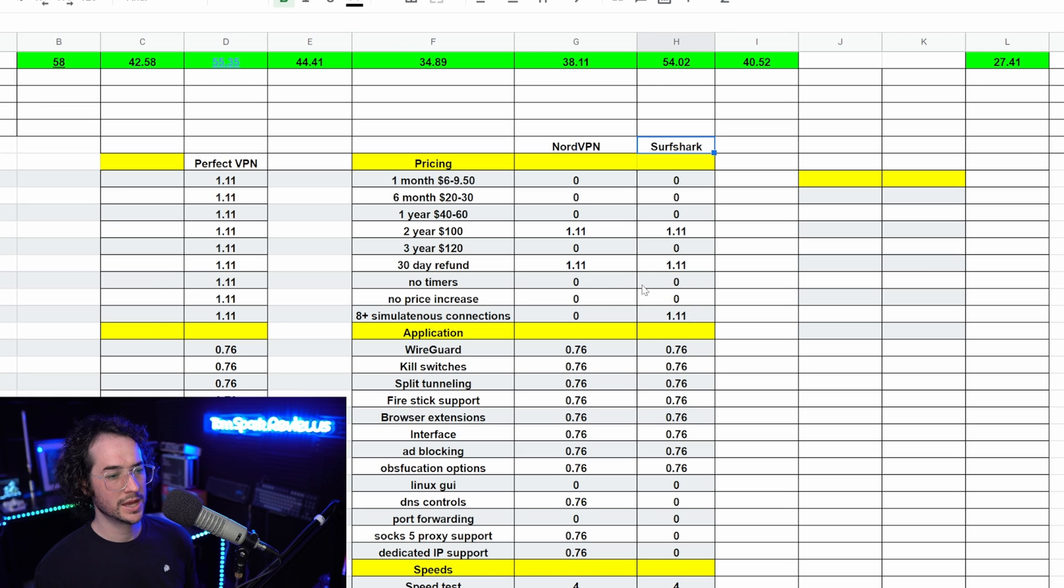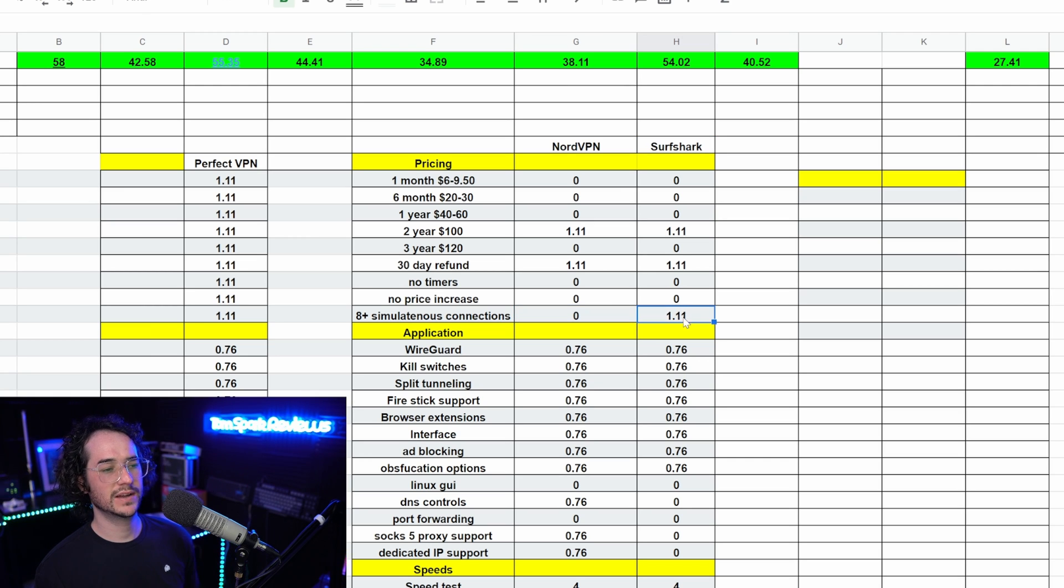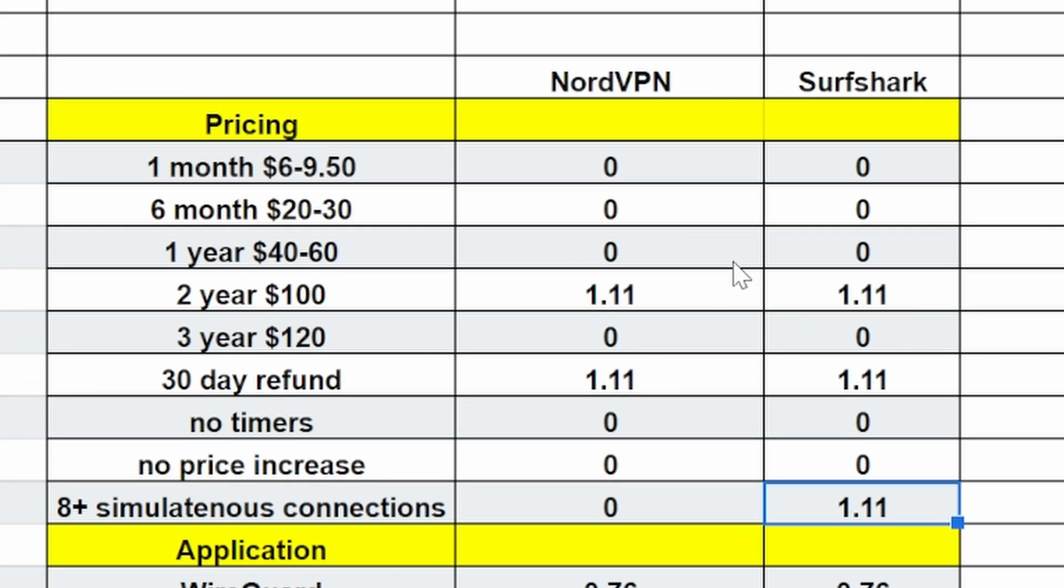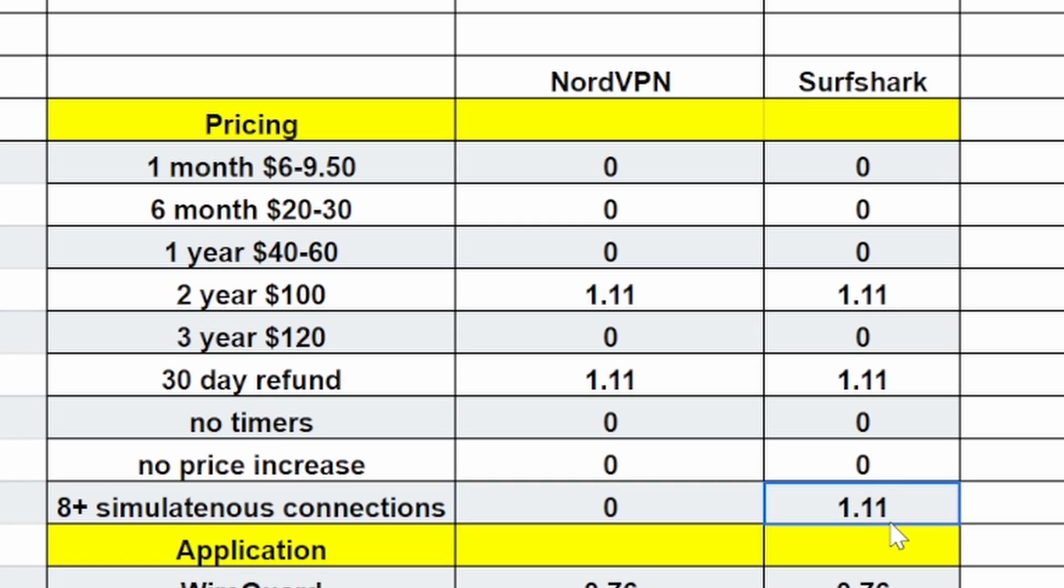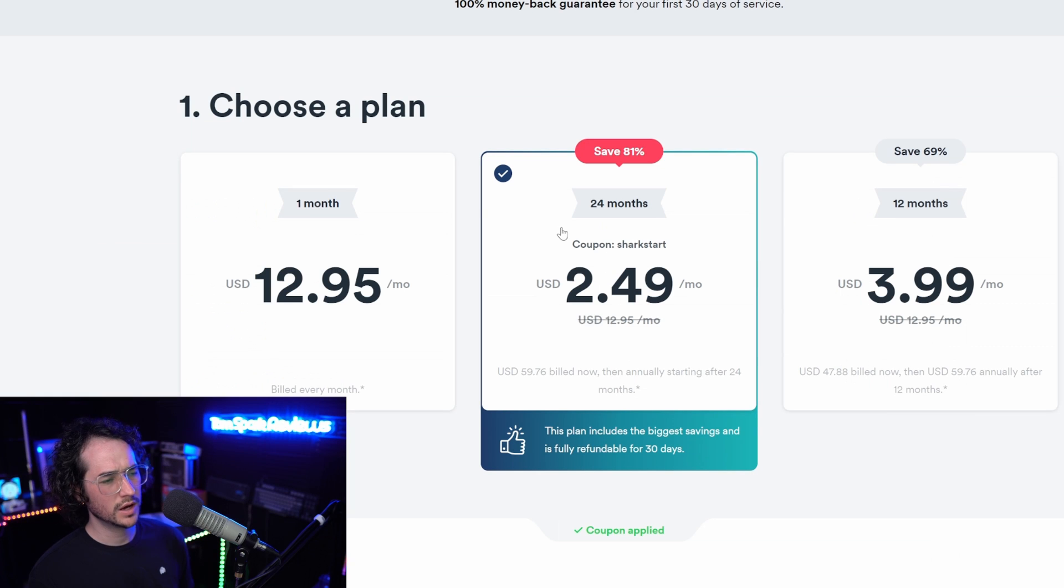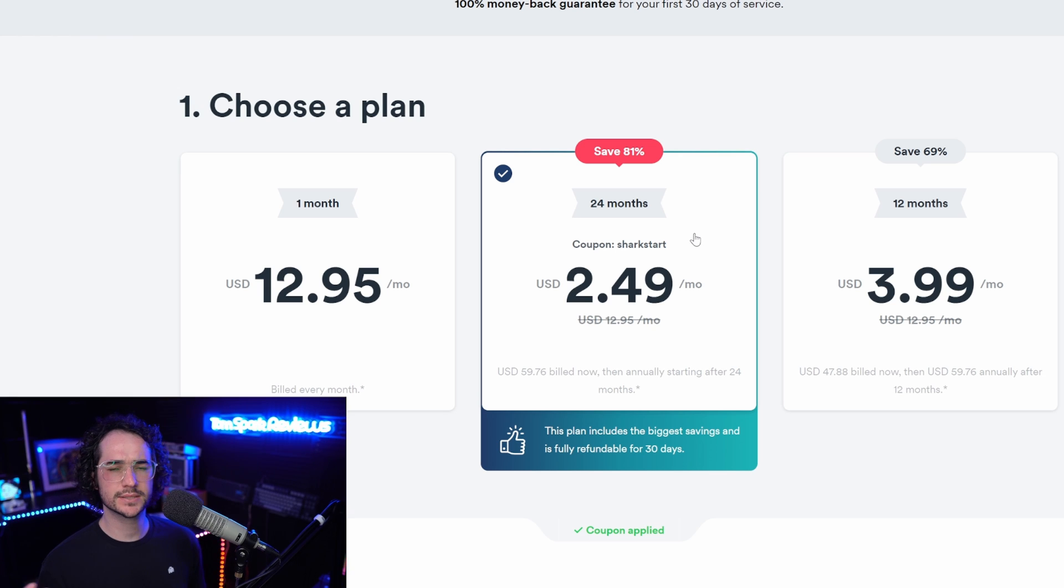If we look at both NordVPN and SurfShark, we've rated them objectively point by point, and you can see as two brands they are very similar. In terms of pricing, they're about the same price, offer the same things. However, SurfShark is a little bit better because it offers unlimited simultaneous connections, which means if you have a lot of devices, you could use more with SurfShark. So that's kind of a cool thing with SurfShark, so keep that in mind.